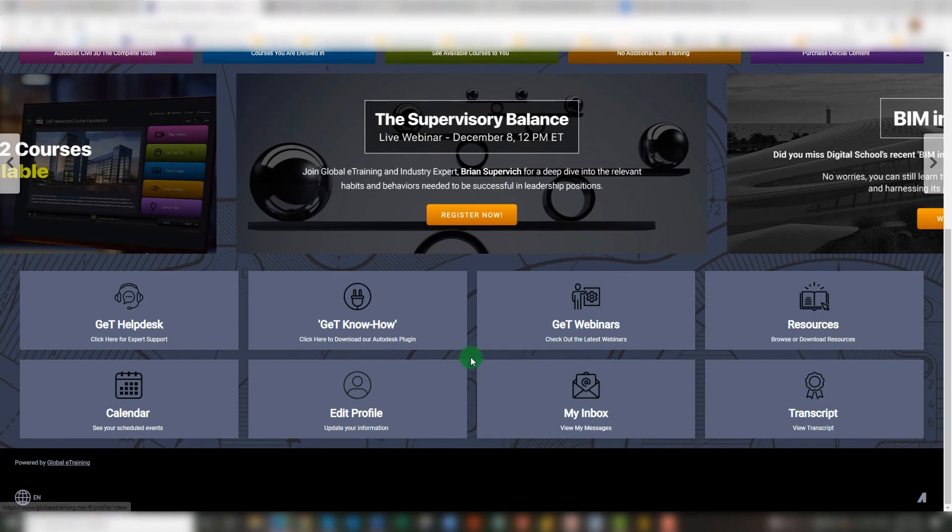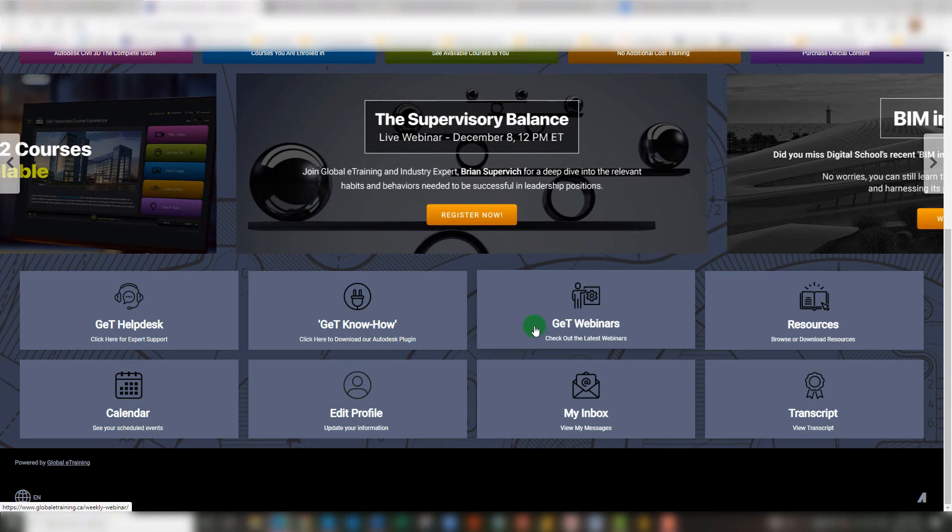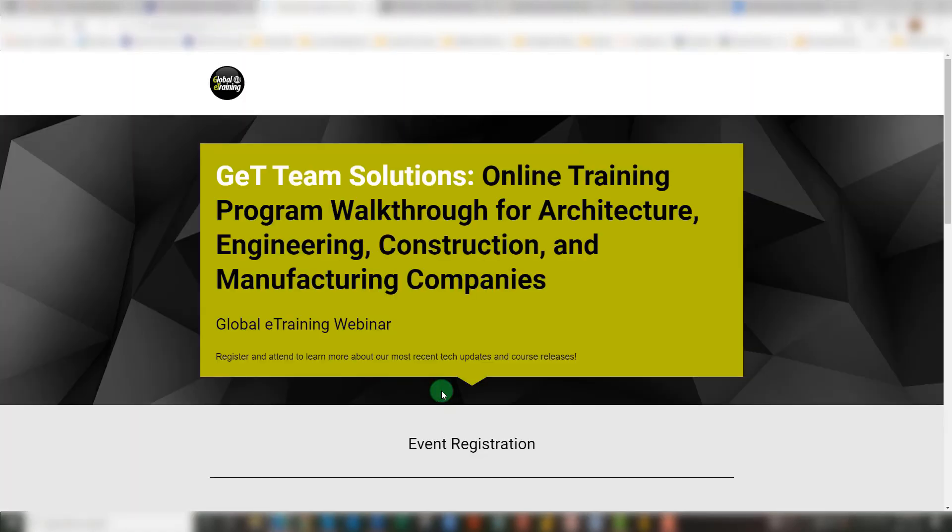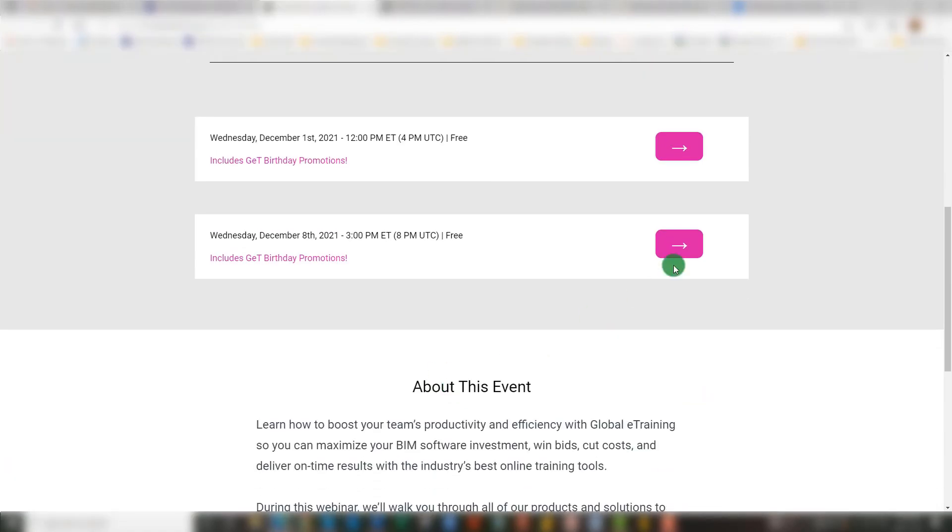Last tile worth noting is that for our Get Webinars. If you're ever interested in attending one of our weekly webinars or one of our specialized webinars with our subject matter experts, you can click on this link and easily register for the webinar of your interest.